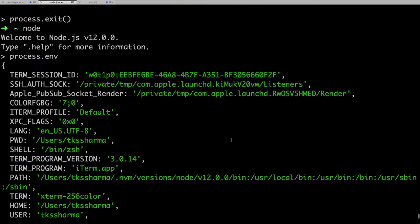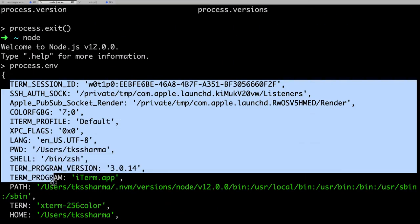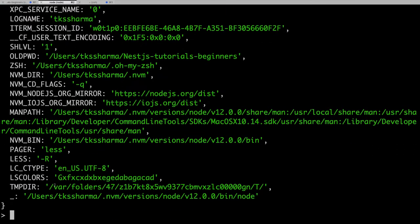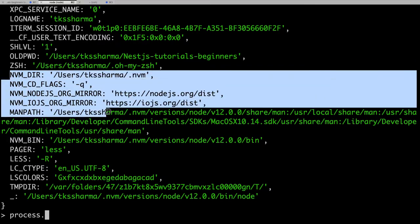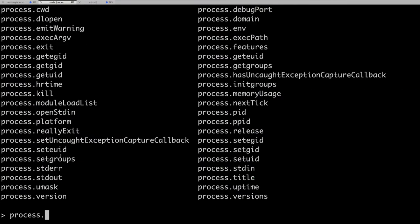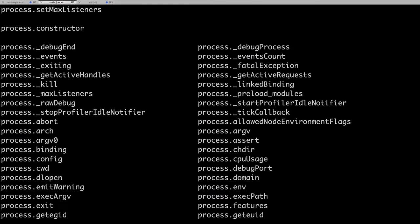Currently you can see all the basic runtime arguments available in the application — like node version manager and node version manager directory. These are available in process.env. All these options are helpful when you are writing a command line tool for Node.js, and you need to know the environment variables or runtime arguments being passed. You can also check how many CPU cores the system has to decide how your process will work.